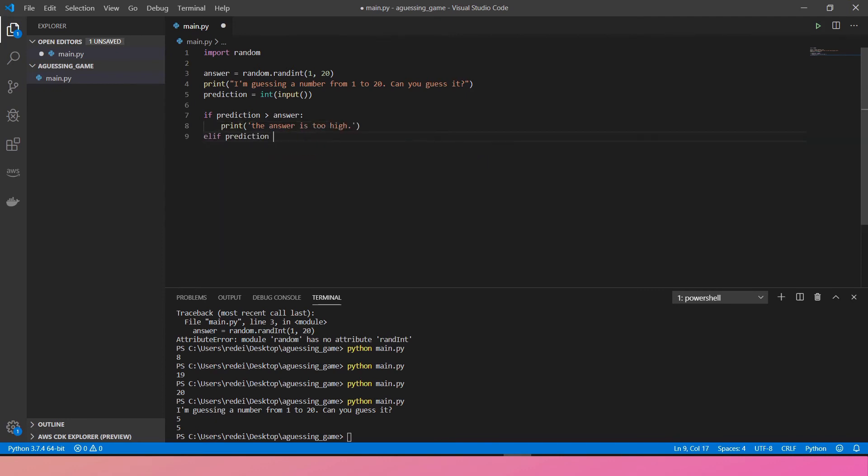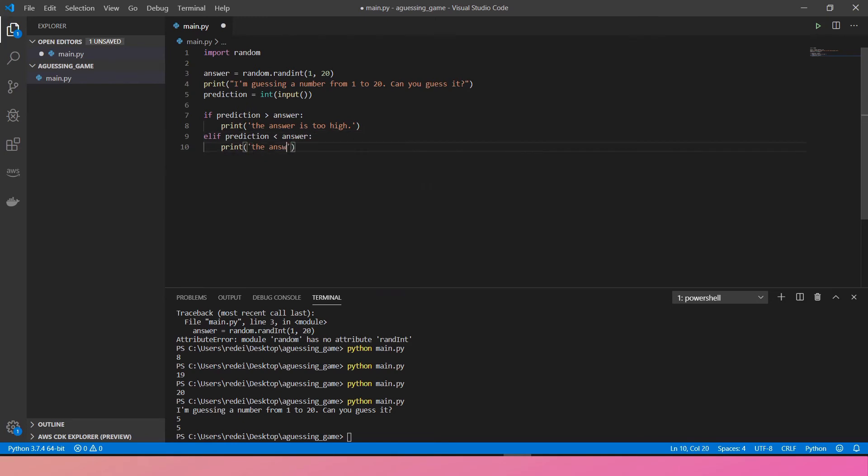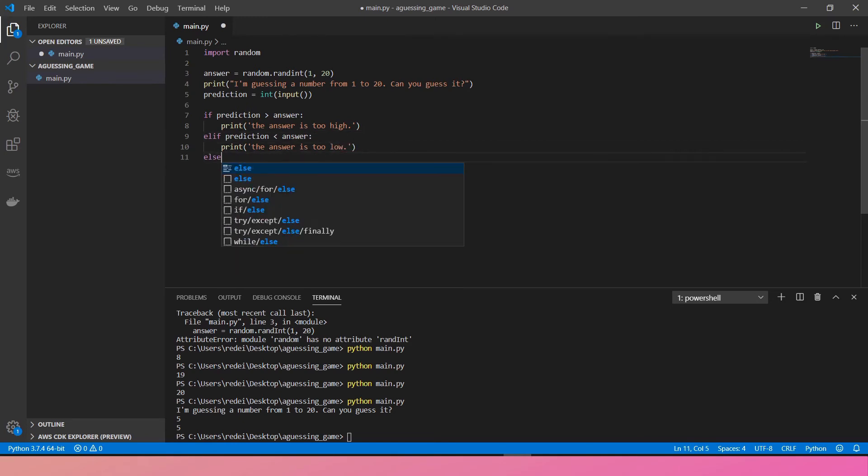If the prediction is less than answer, print the answer is too low. Else print it is correct. And the game ends.